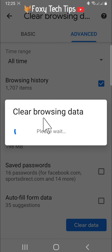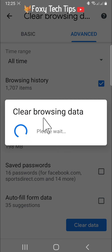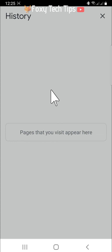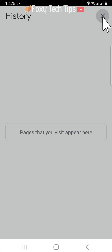Your Chrome history will be cleared. That draws an end to this tutorial. Please like the video if you found it helpful and subscribe to Foxy Tech Tips for more Android tips and tricks.